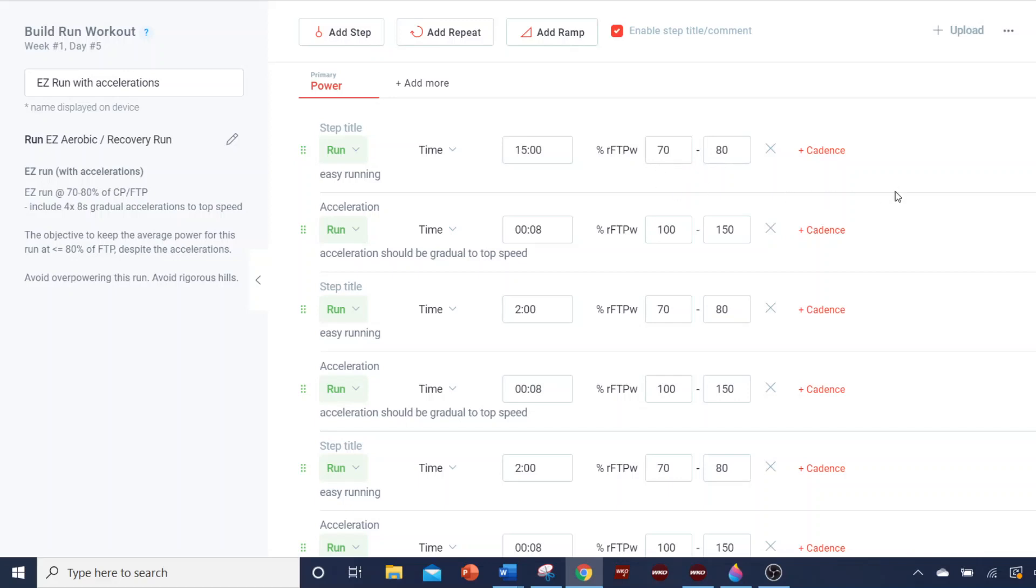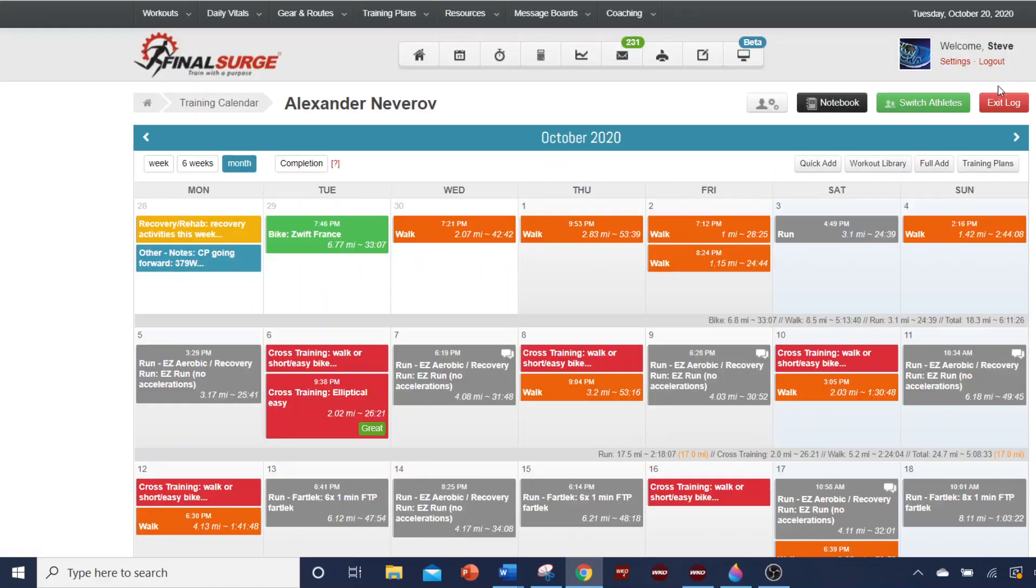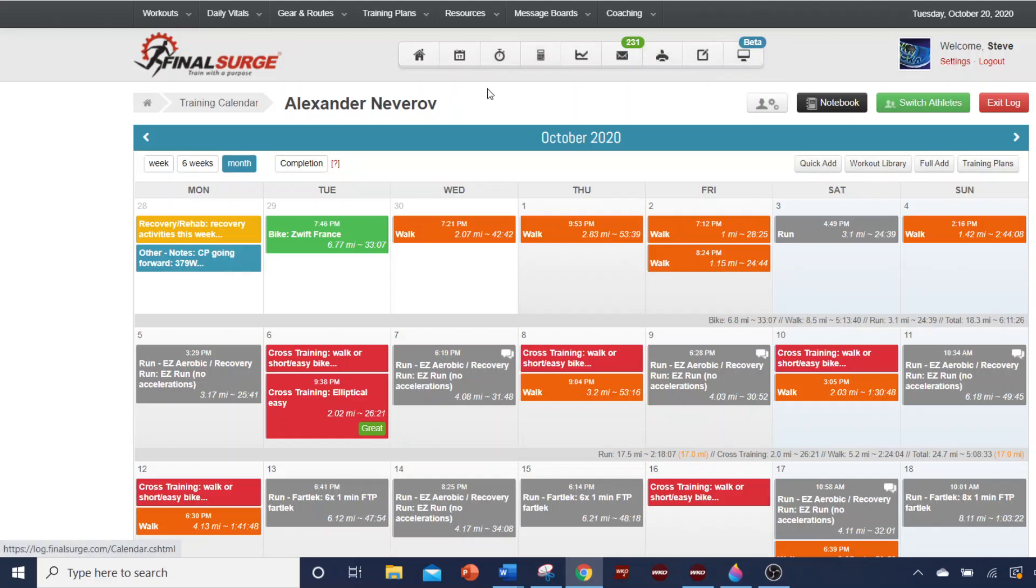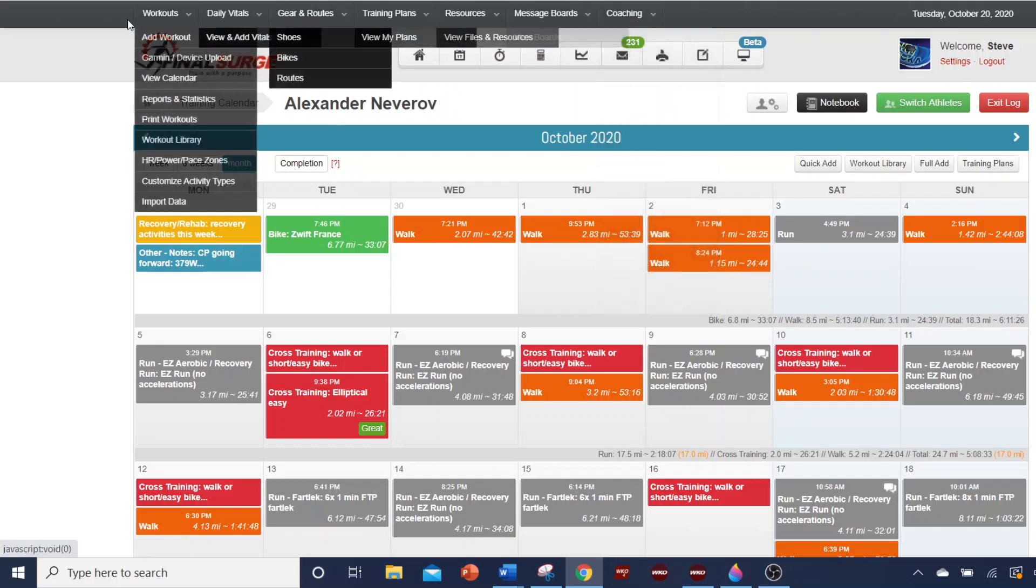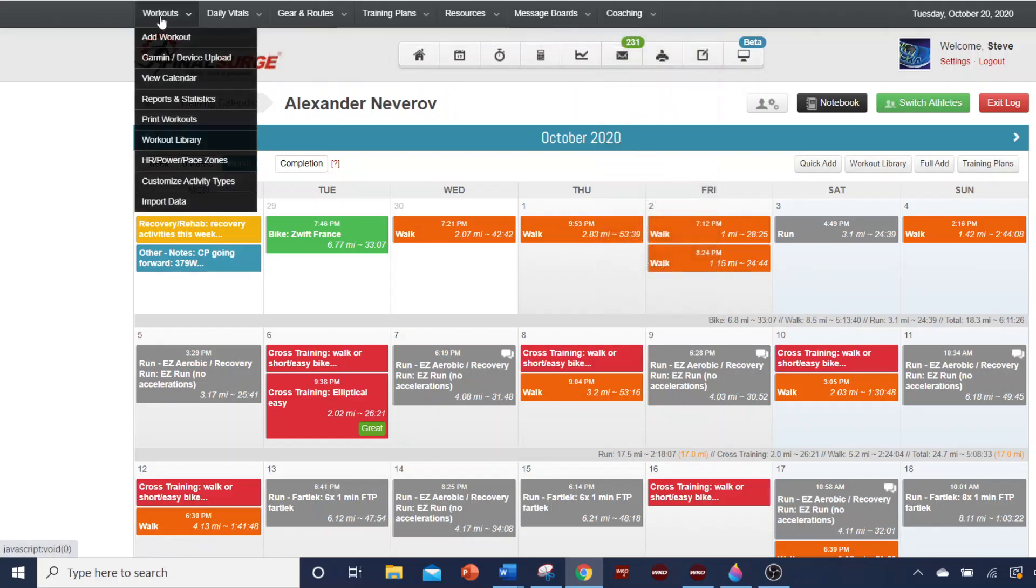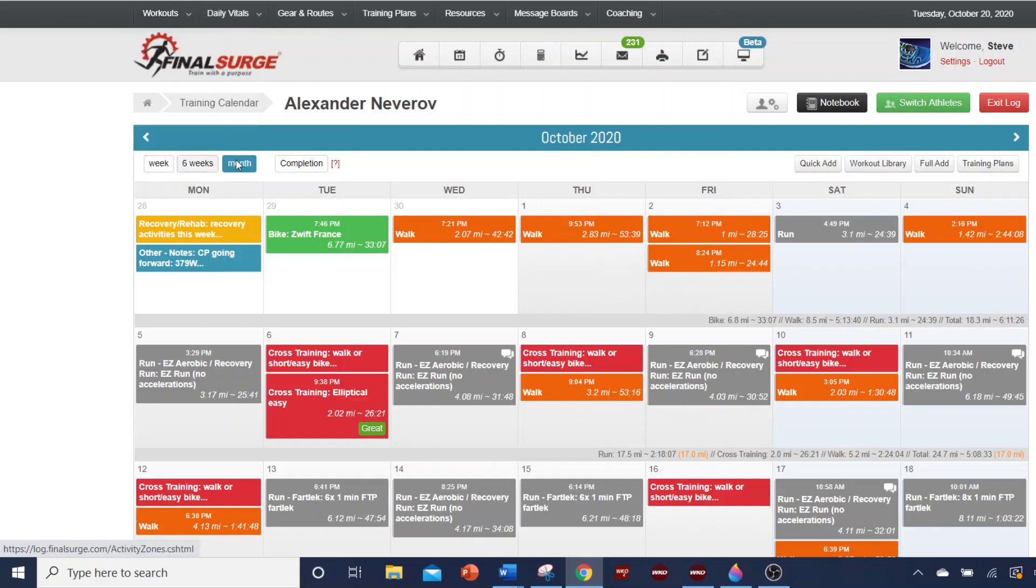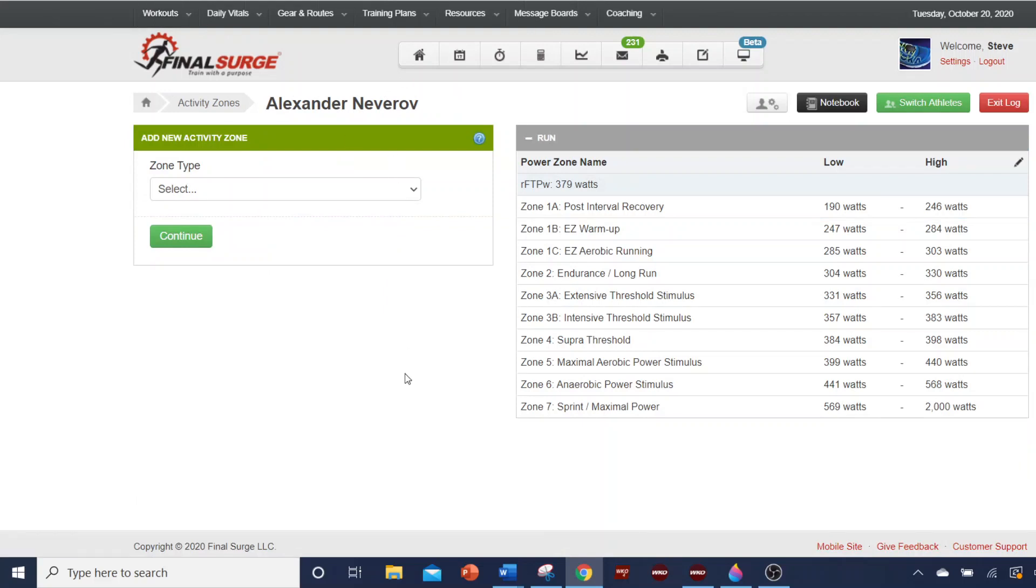First, when you are in Final Surge, you can shift from the beta version to the older traditional version, which allows you access to these settings. And you go to your settings, and you can set your zones. By the way, Alex is giving me permission to use his name and use this in this video, so I appreciate it, Alex.